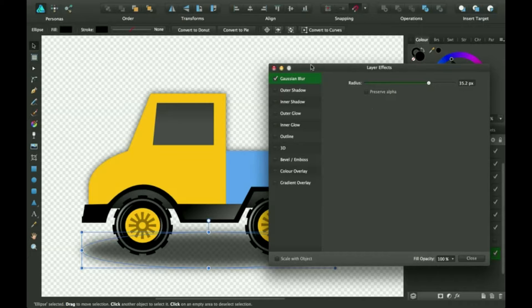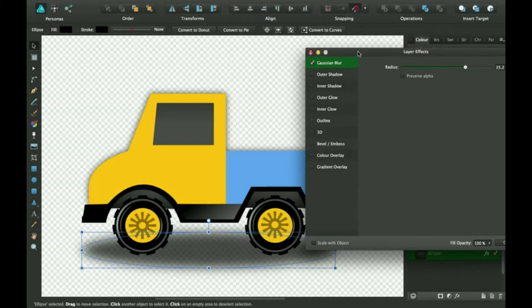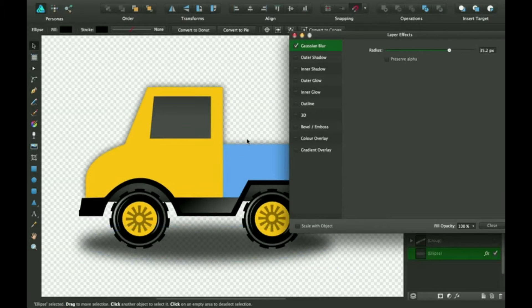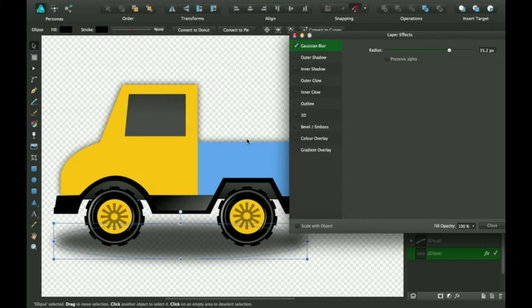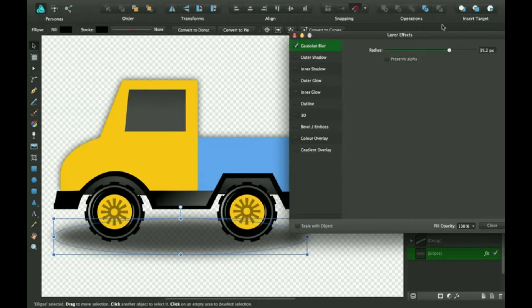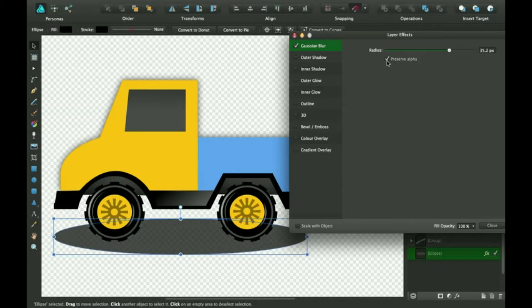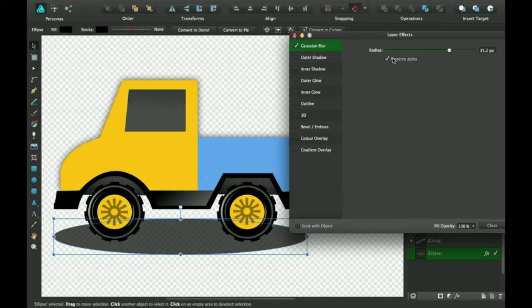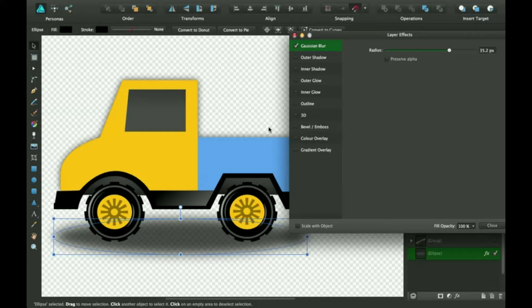With this effect you can do Preserve Alpha which just has the edges, but that doesn't really do anything to this one because it's not blurring any colors together. So it makes it look like it's not even blurred at all. I'm just going to keep that off.